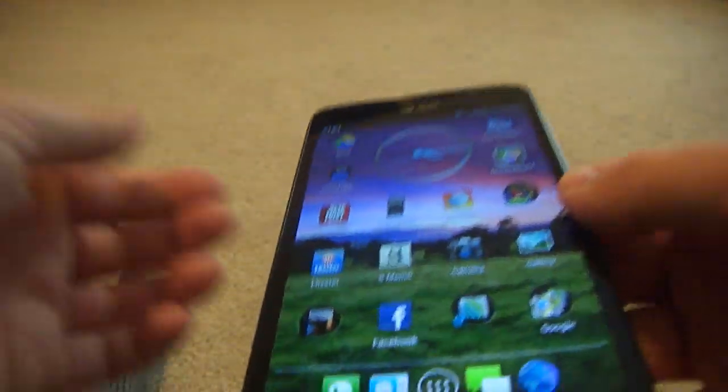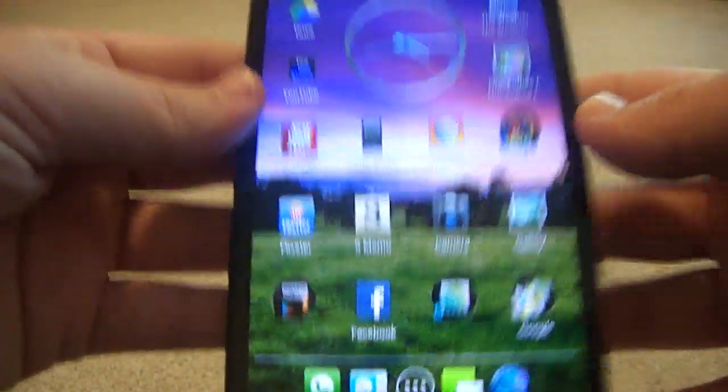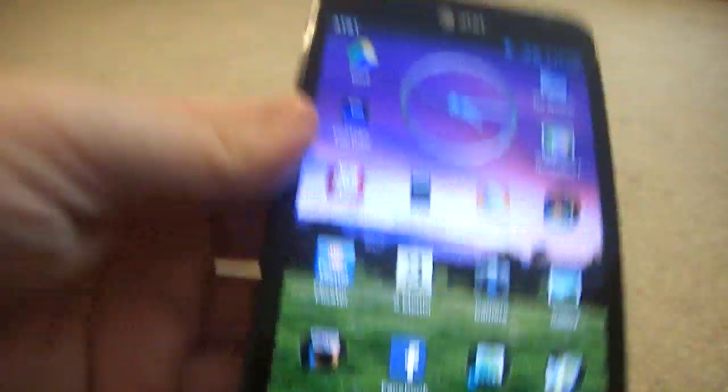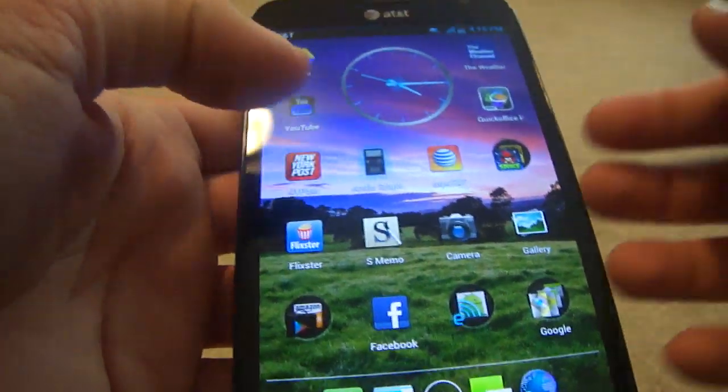especially if you have a phone like the Galaxy Note, which I also have here. Which is just great, and I'll go ahead and show it to you now.